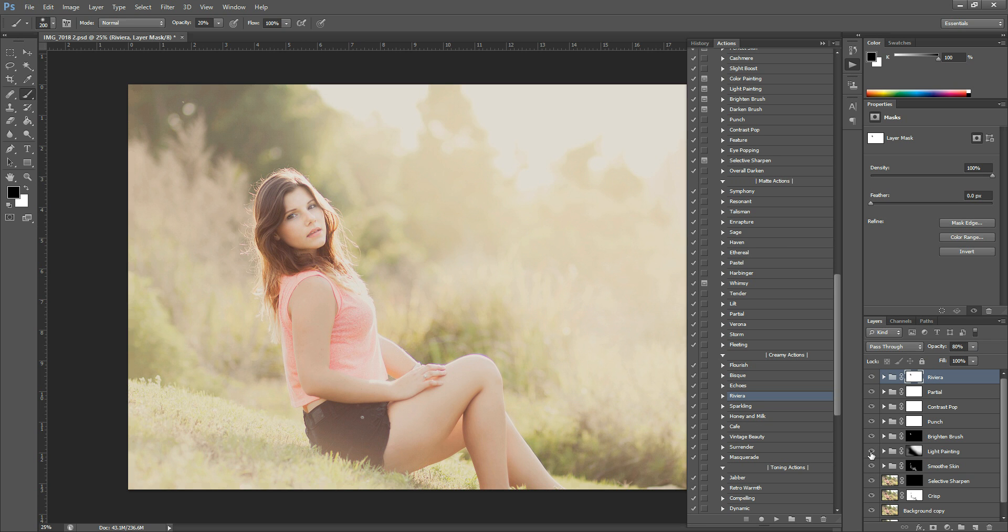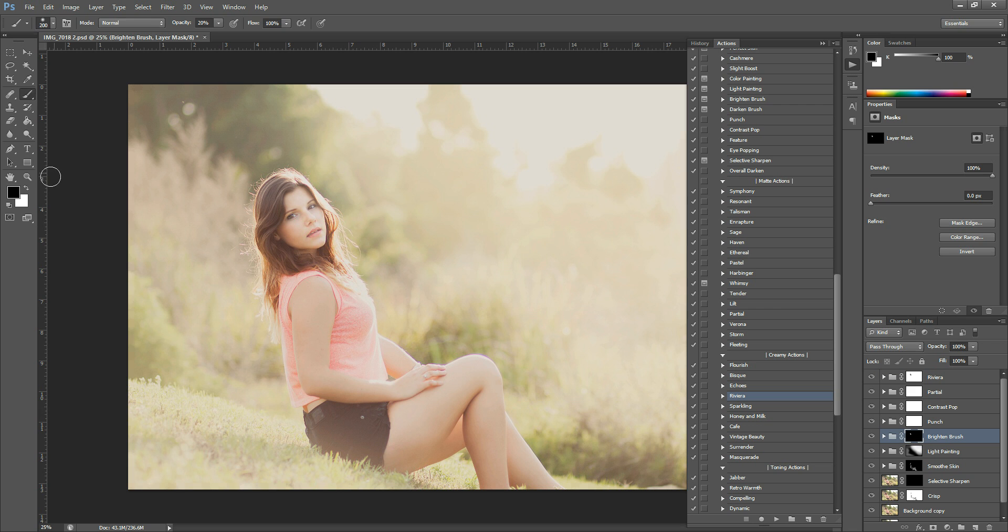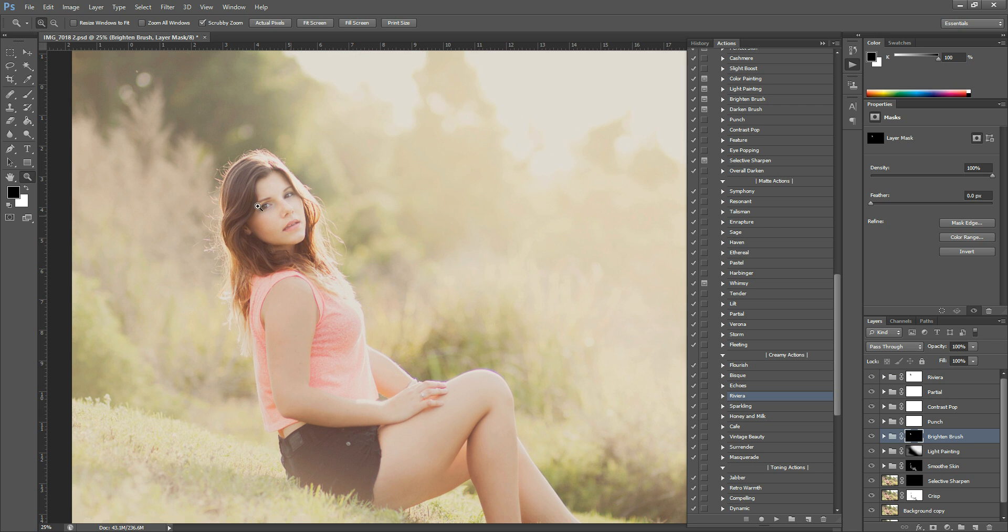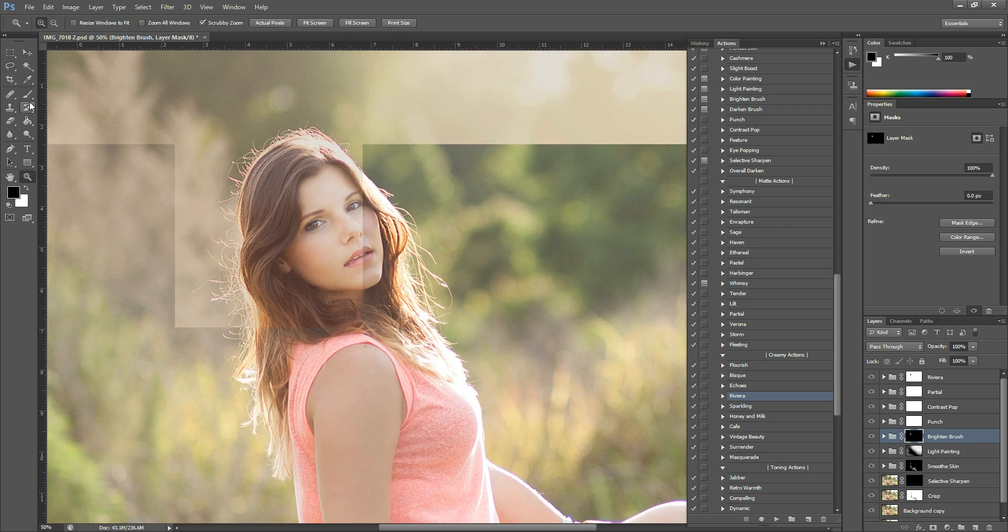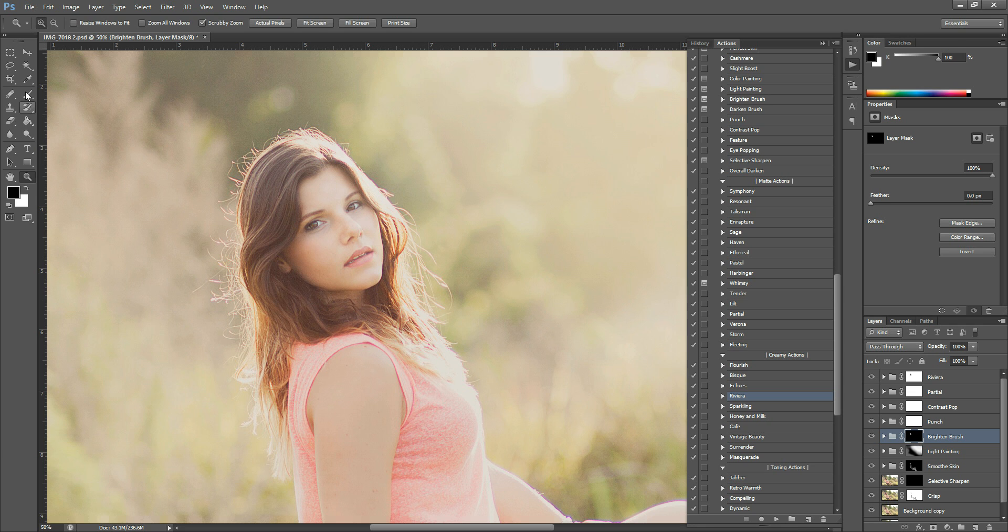I also think that, let me find where it is. Brighten Brush maybe. Yeah, I'm going to take some of Brighten Brush off of her features here. I want her eyes to stay nice and dark and punched up. So I'm going to reduce the opacity there. So I just selected the Brighten Brush mask.